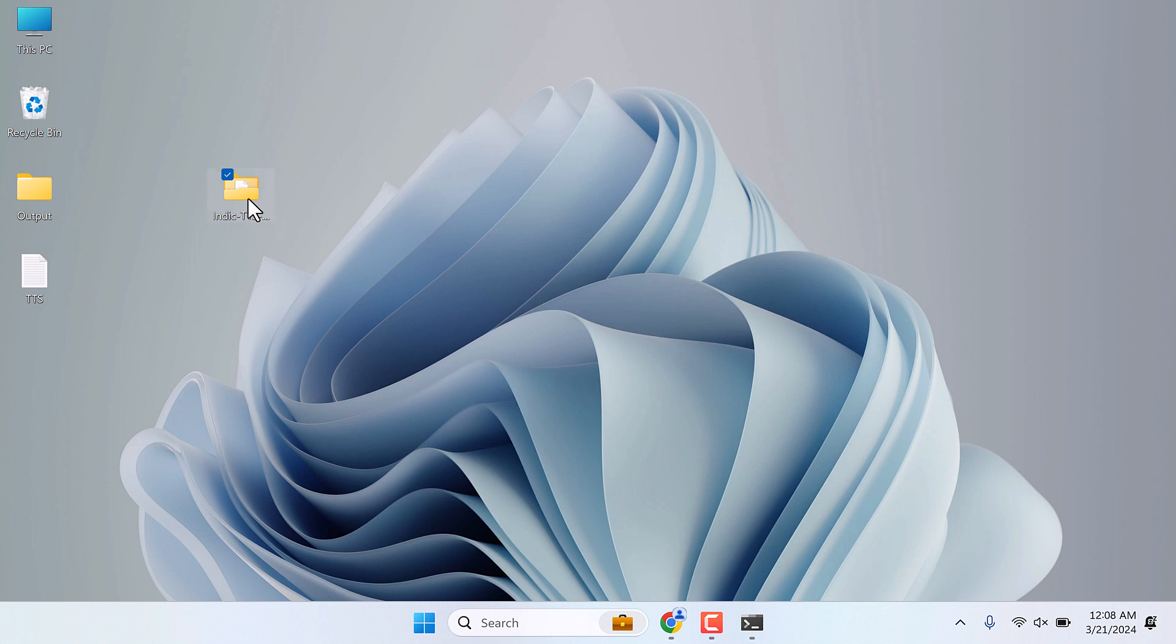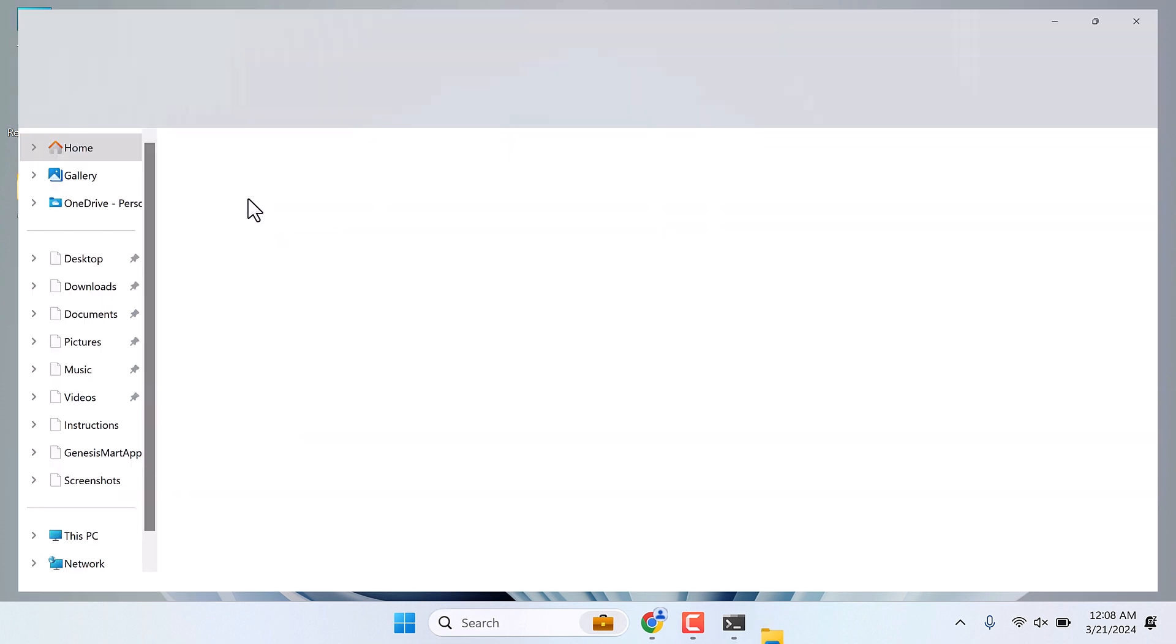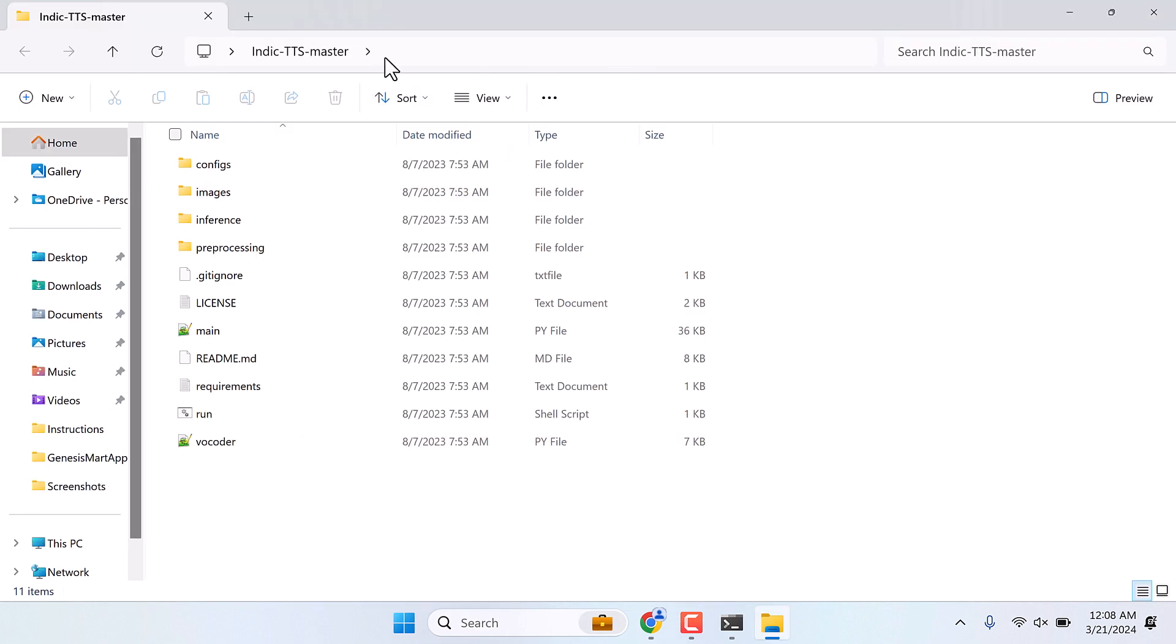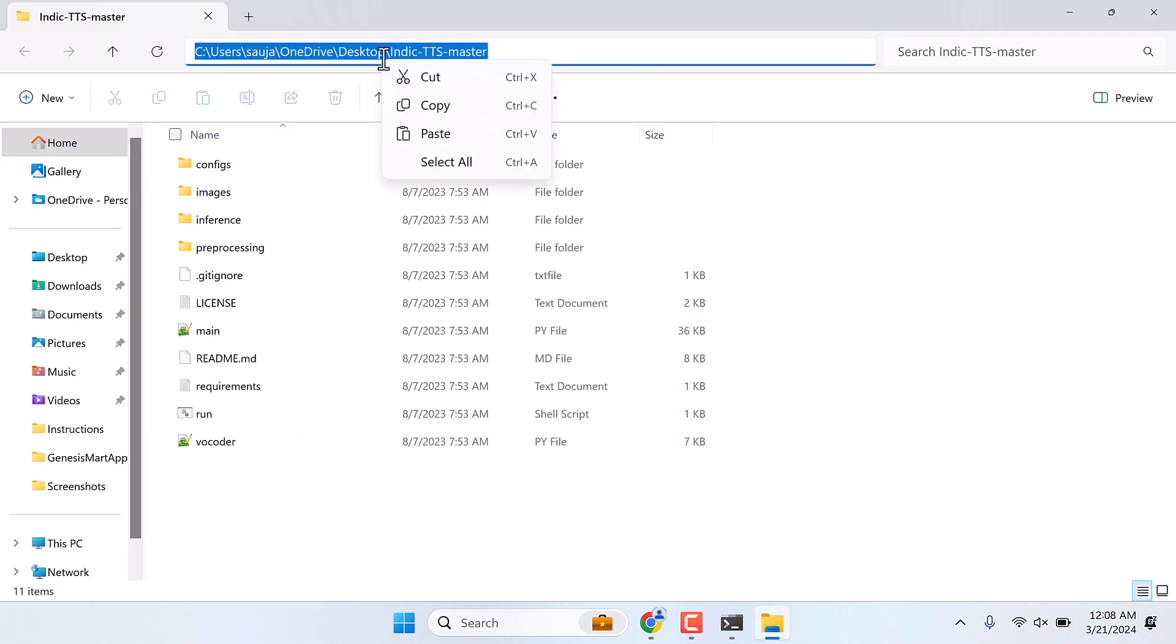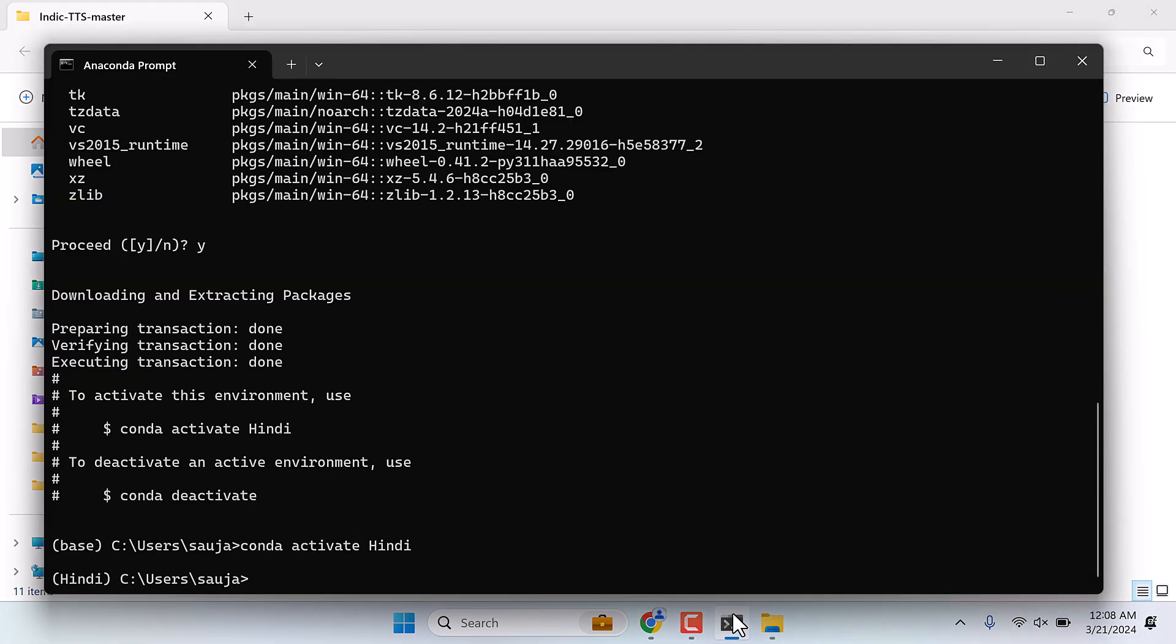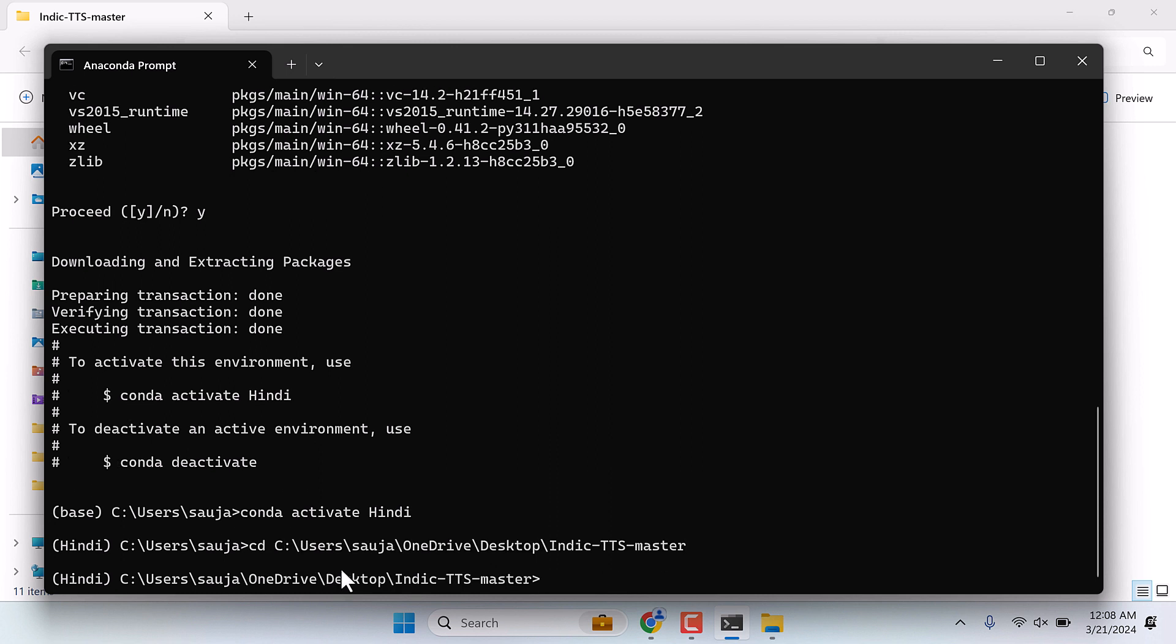Now open this folder and copy this URL address and go back to Anaconda and type cd space Ctrl+V. Basically we are inside this folder now.